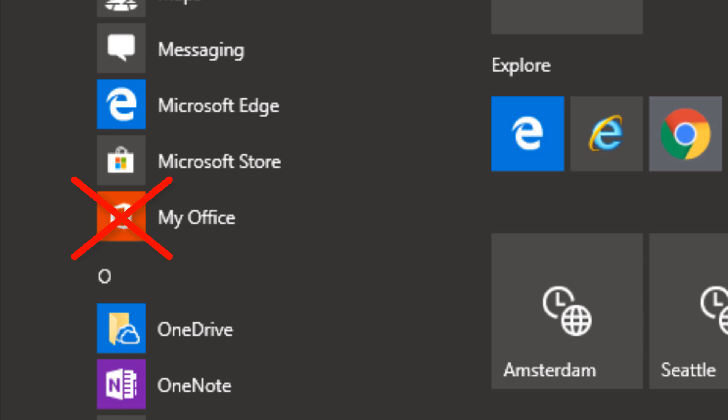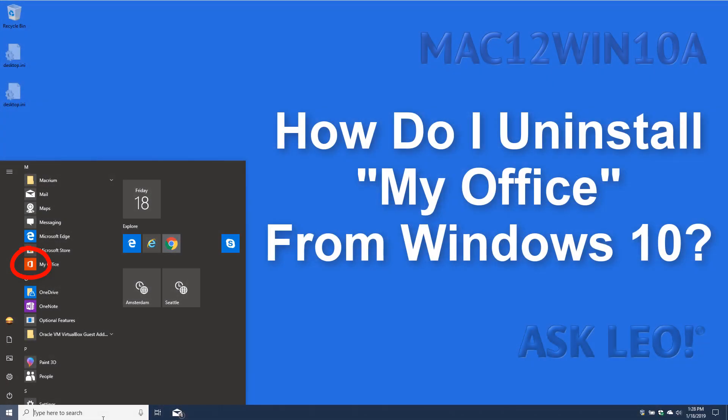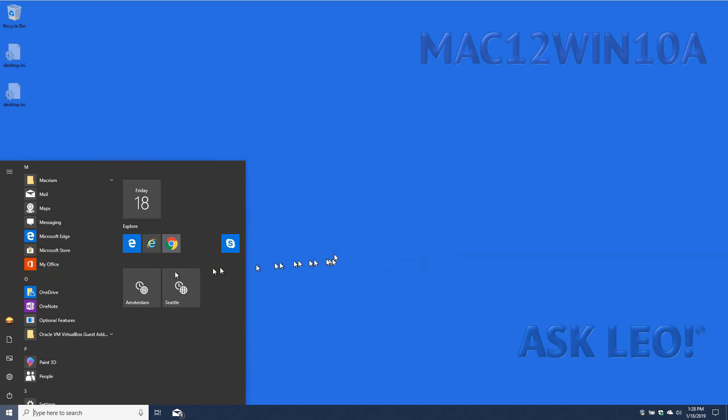How do I uninstall My Office from Windows 10? As it turns out, My Office in Windows 10 is a shortcut to any pre-installed Office applications and the web versions of Office. Unless you have actually purchased a subscription to Office 365, it's easy enough to get rid of. There are two ways.